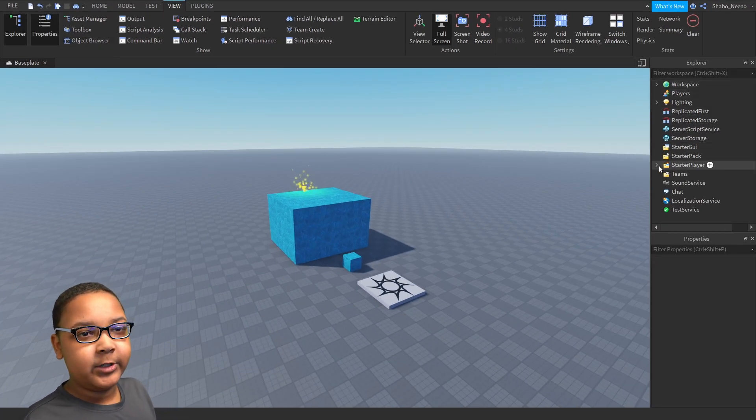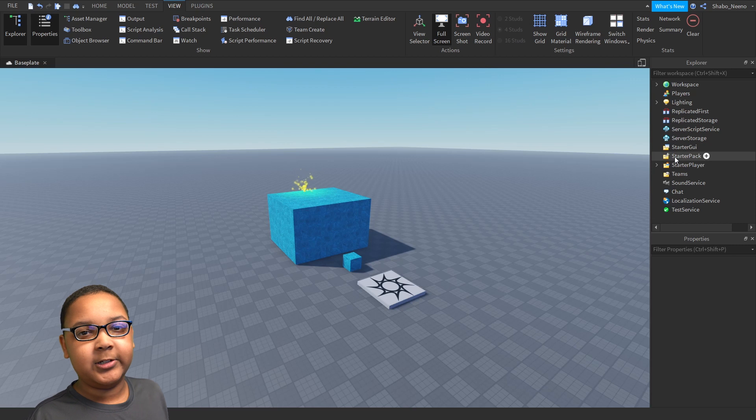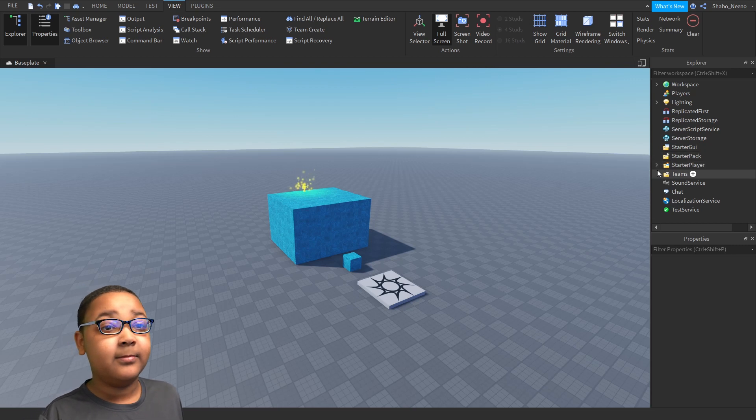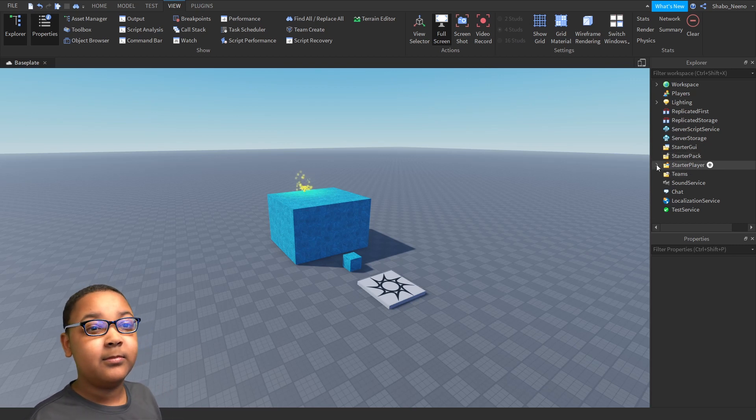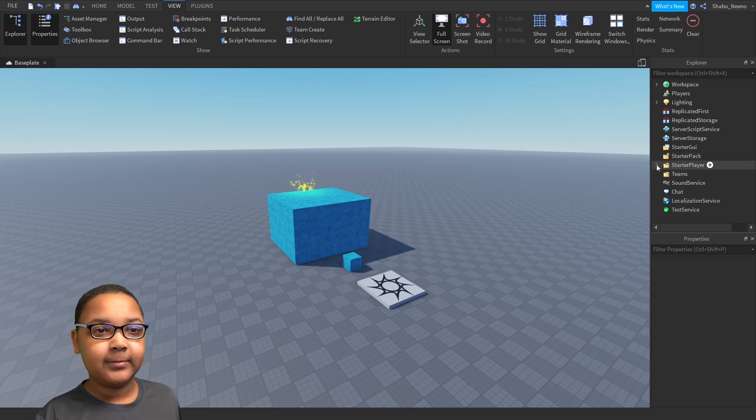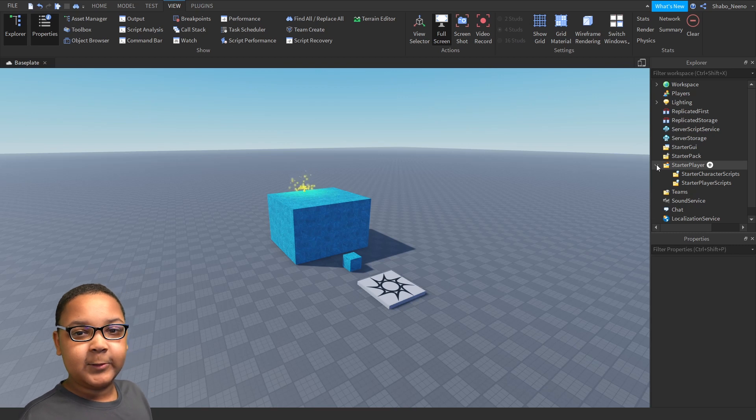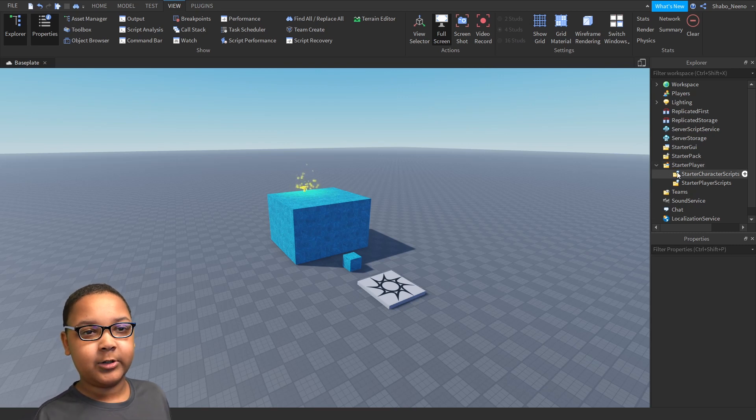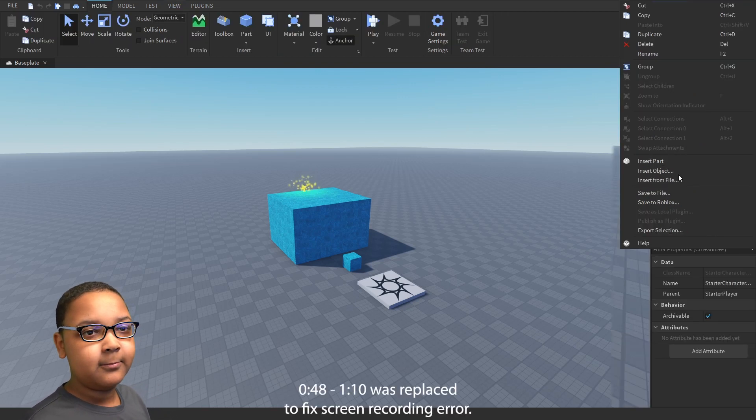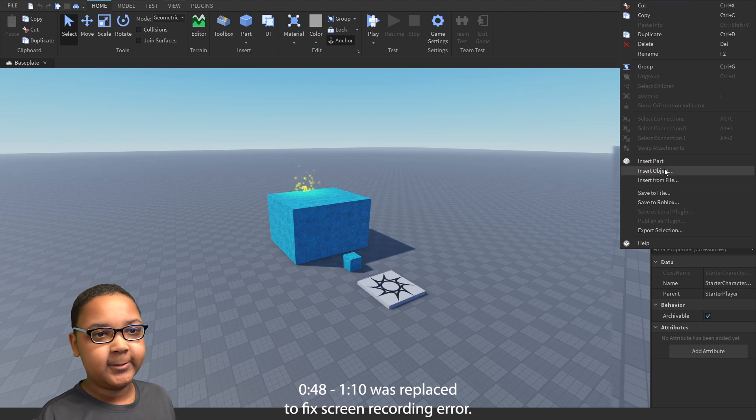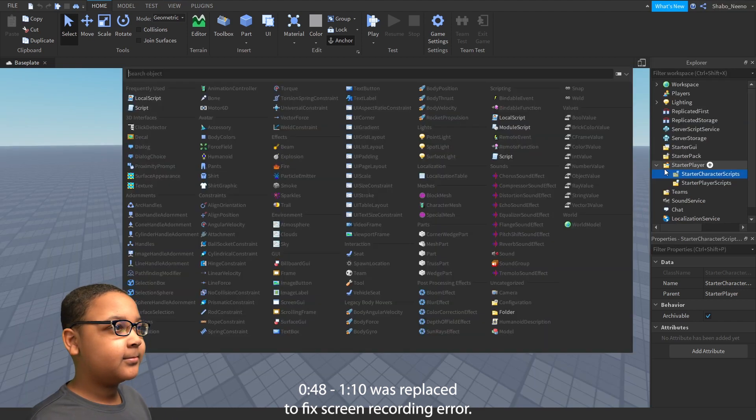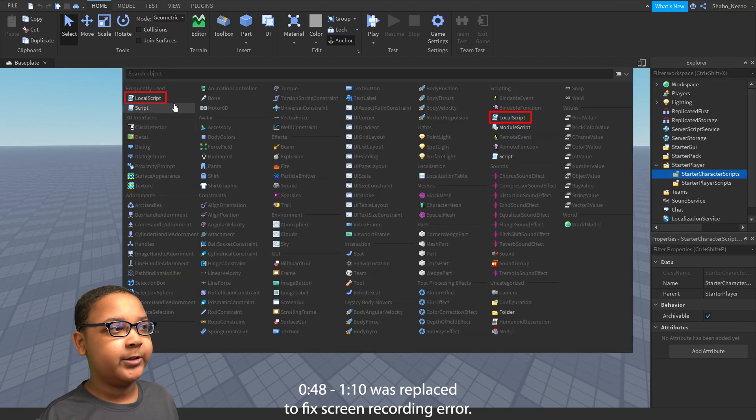Now, you want to go to Starter Player. You want to click that arrow. Now, you want to right-click Starter Character Scripts, Insert Object, and then click Local Script.